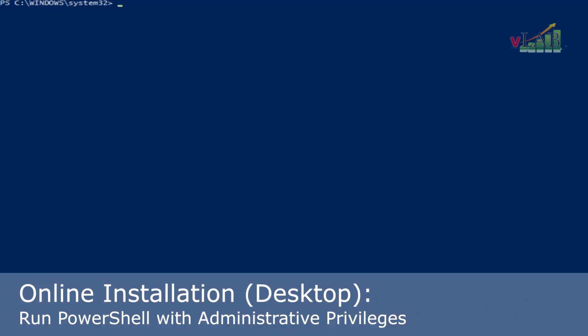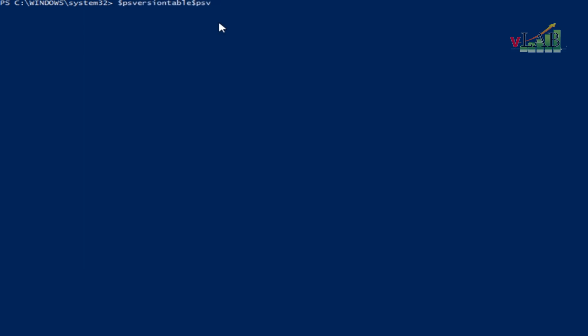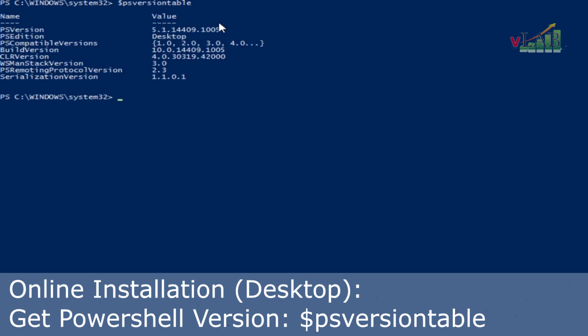For the online installation we need to make sure we are running PowerShell with administrative privileges. The PowerShell on our screen right now is already running with admin rights.